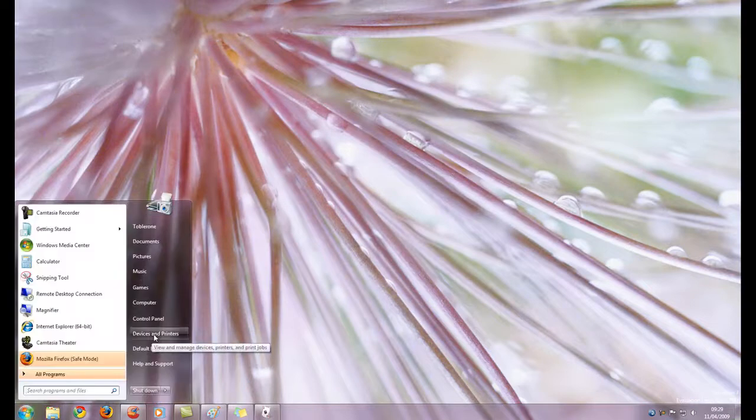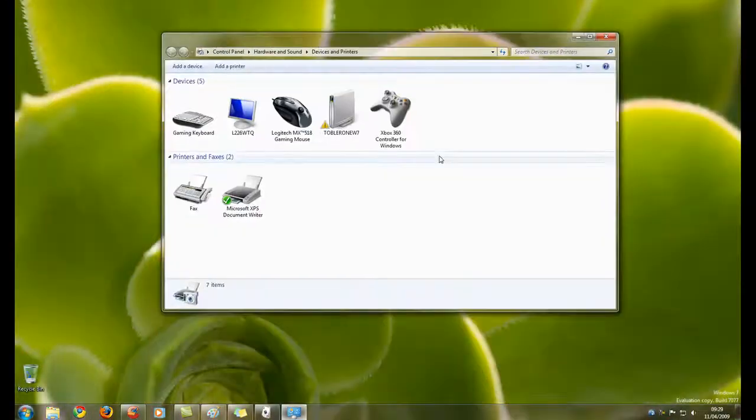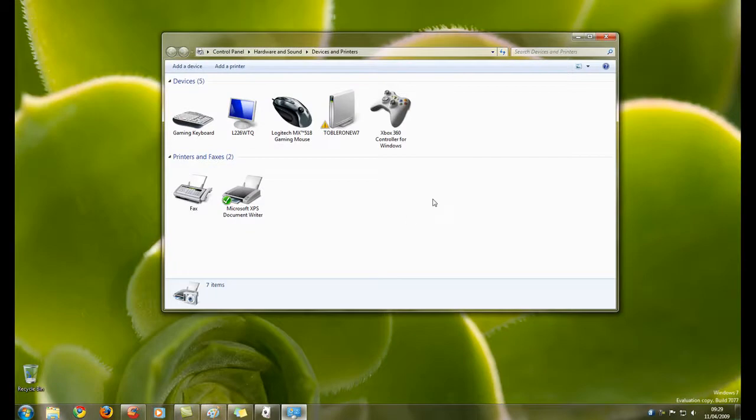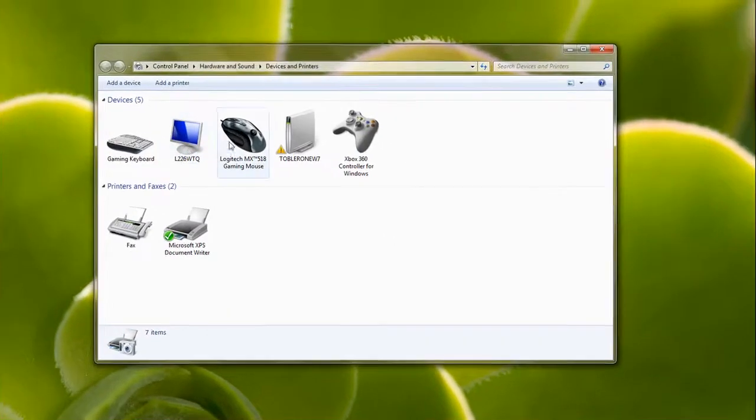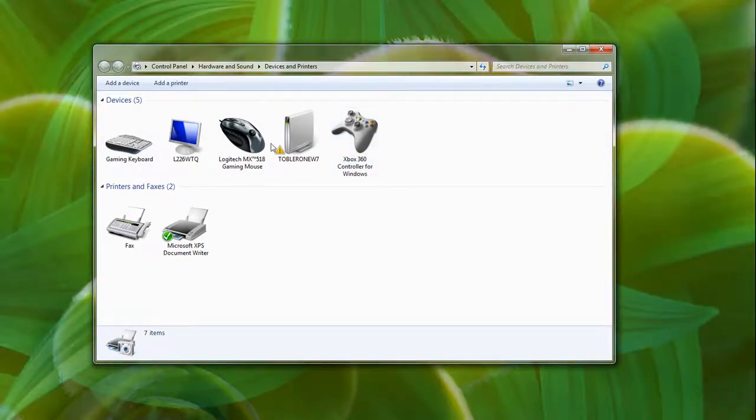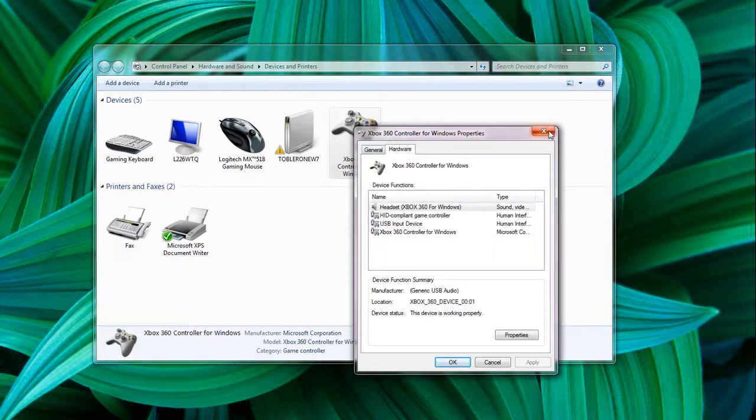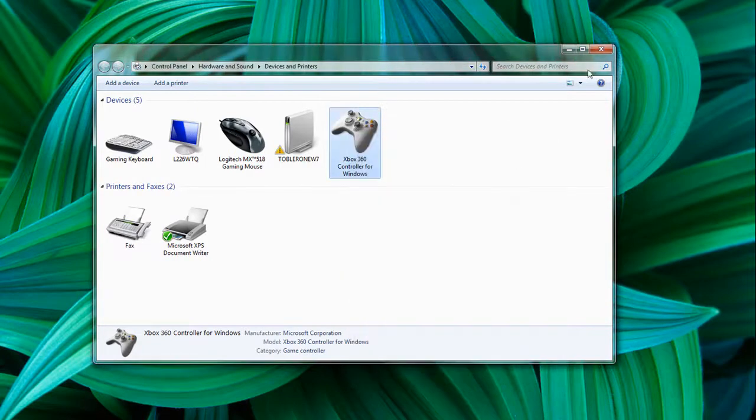Devices and printers is quite cool in Windows 7. As you can see here, it's noticed some of my hardware. So it's noticed my LG monitor here, my gaming mouse and the 360 controller. Shows it in a nice big picture, seeing that everything's working correctly, the driver's been installed. So that's pretty cool right there.